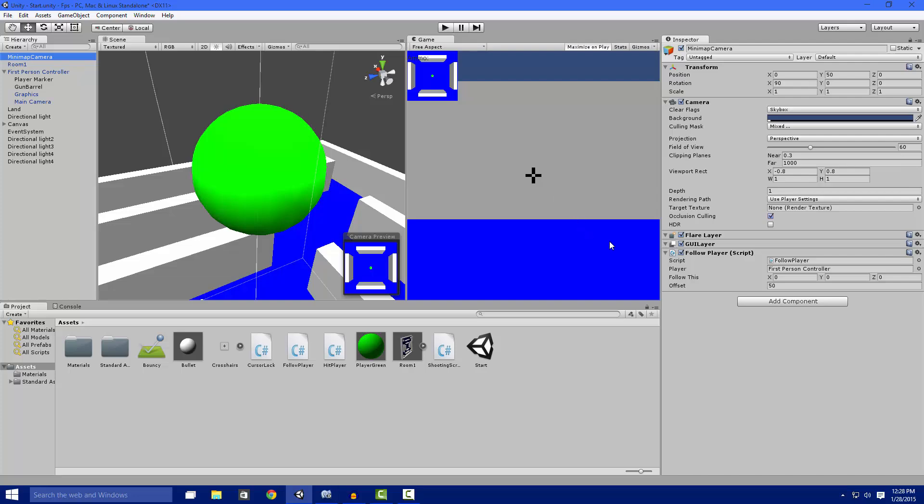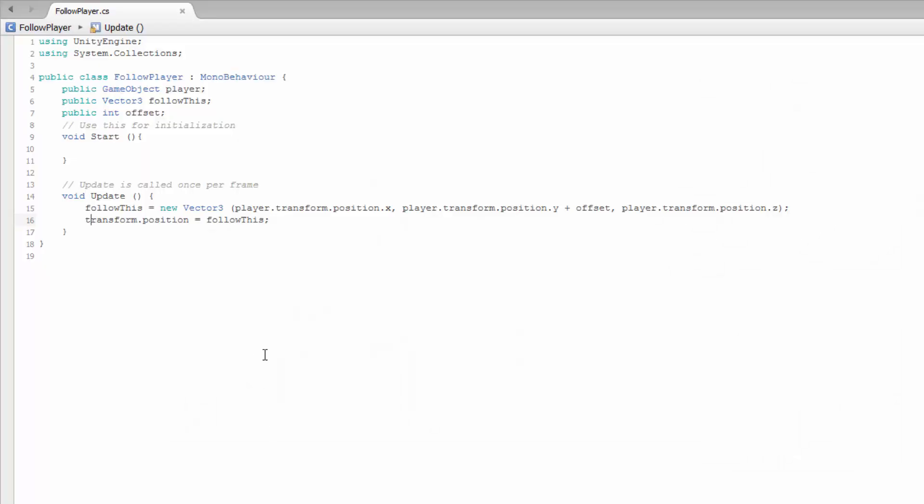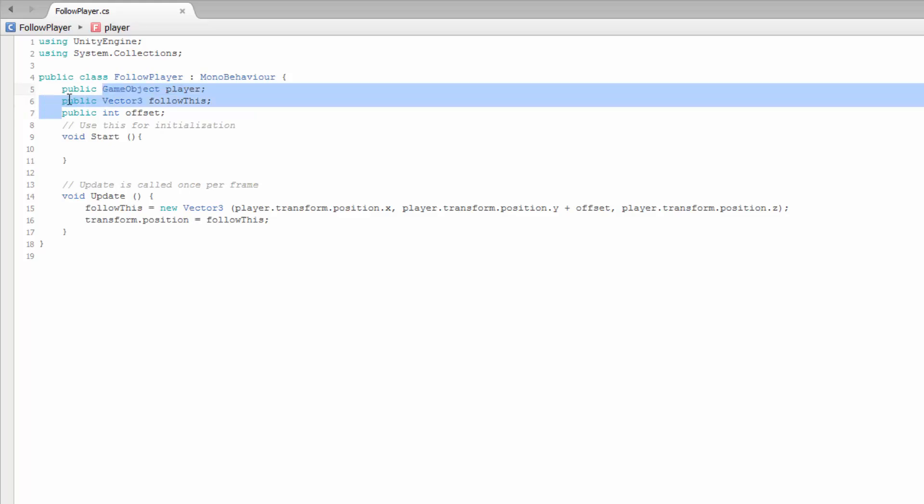Here's a script we're going to do really quick. We have our GameObject player so we can get the coordinates from the player itself, the Vector3 that we're going to follow, and the offset from the player's Y. We're going to create a